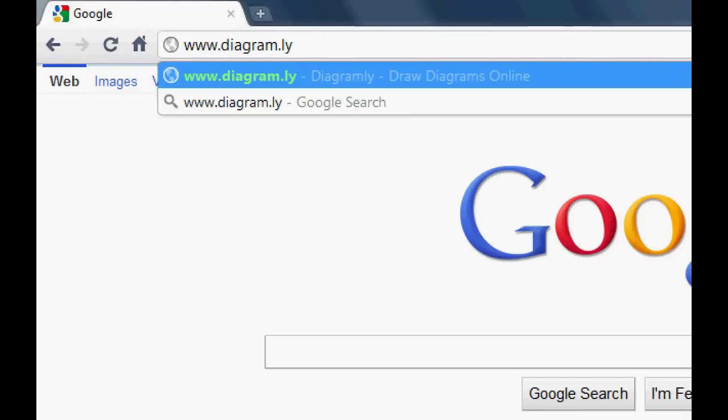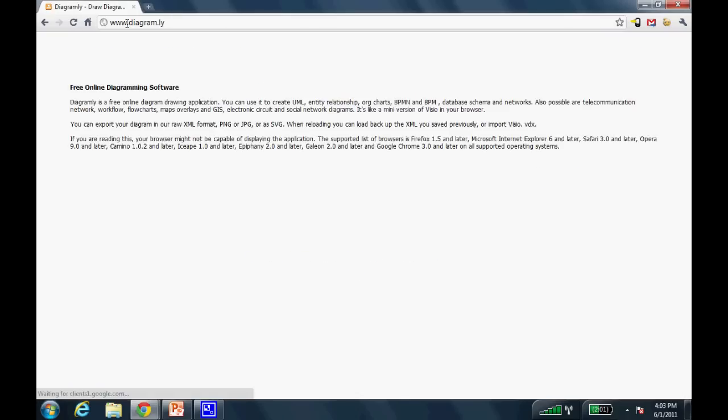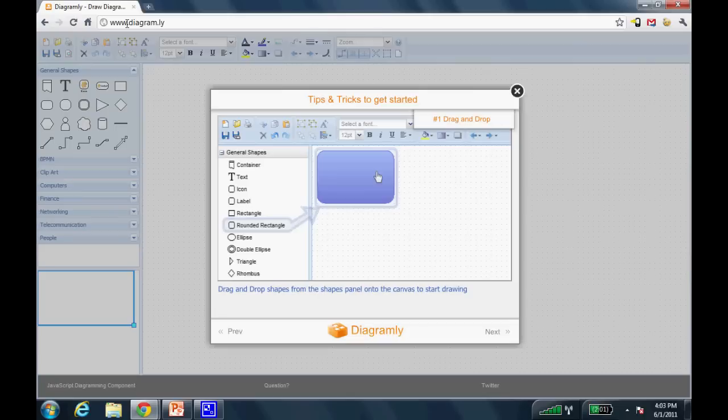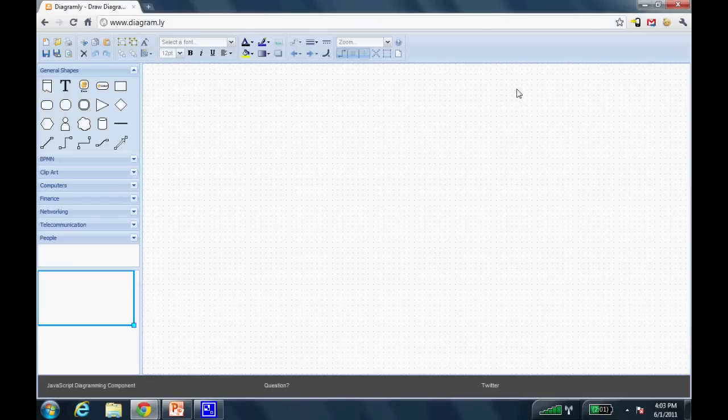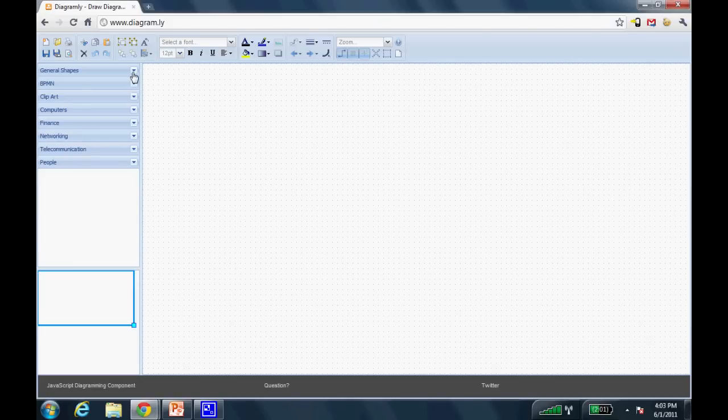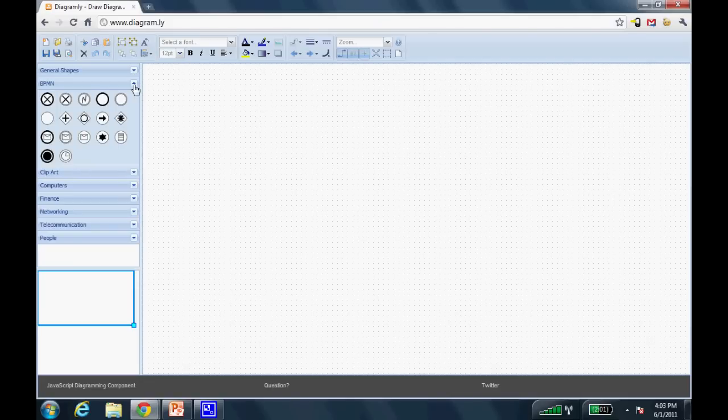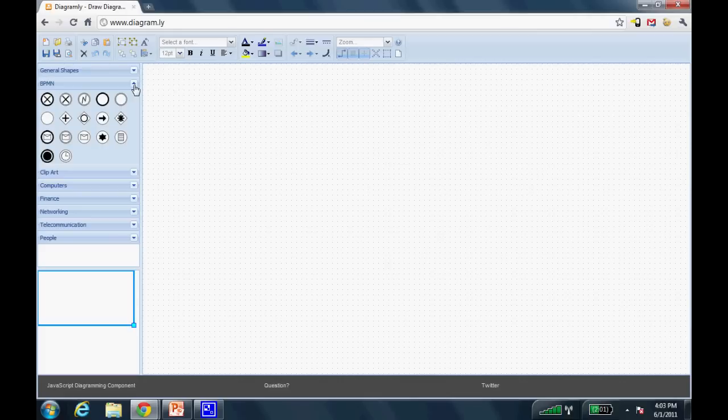Go to www.d-i-a-g-r-a-m-dot-l-y. Diagram.ly is a free product online. It's what we call a web application. And as you can see, all I have to do is close the welcome screen when it first pops up, and I can start to create my diagram.